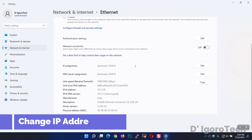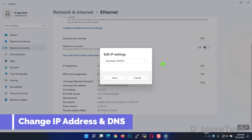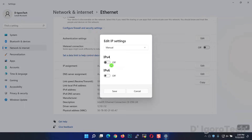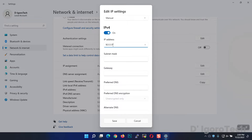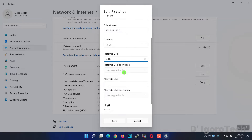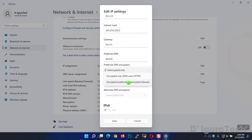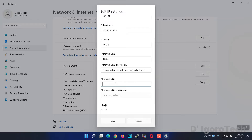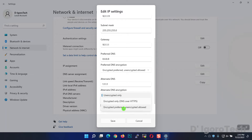Next, we will change the IP address. Click Edit, expand the option and choose Manual, then click on IPv4. Enter the IP address you want to assign, then the subnet mask. Enter the gateway or the router's IP address. For the DNS, for the primary we will use Google DNS — for better security choose Encryption Preferred. For the alternate DNS, we will use the Cloudflare DNS, also recommended to use Encryption Preferred.